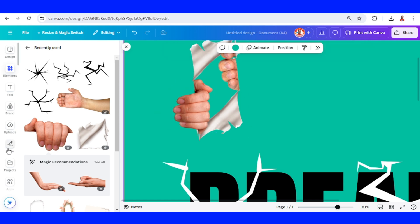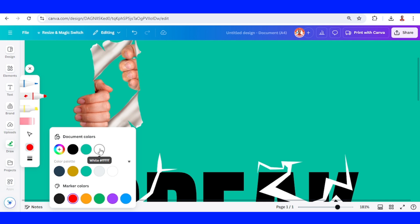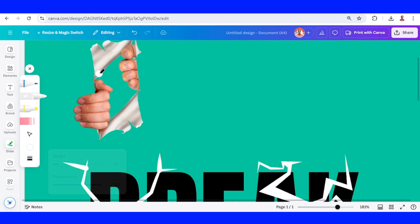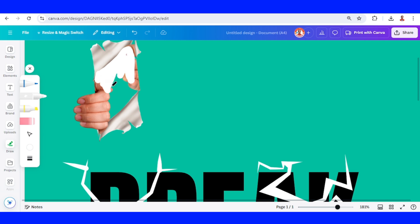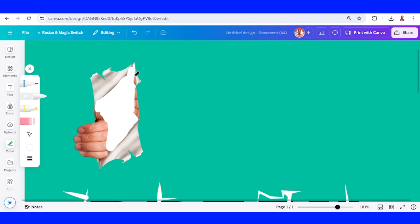Now let's click Draw and choose the Marker tool, then change the color to white and set the weight to 12. I will draw it like this to make the hole become white. I will reduce the weight for this part.